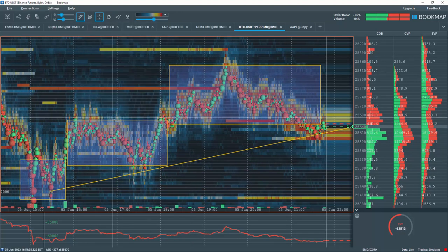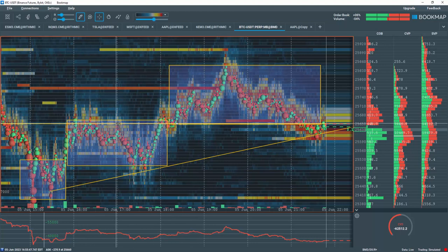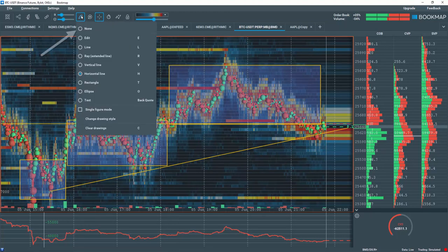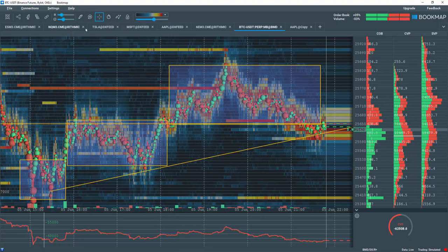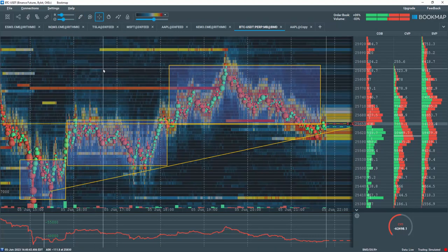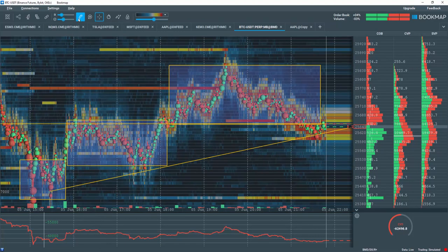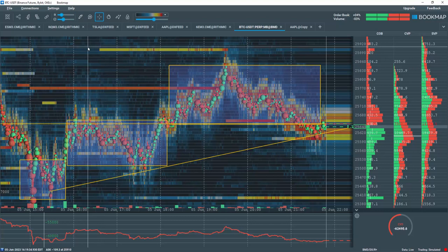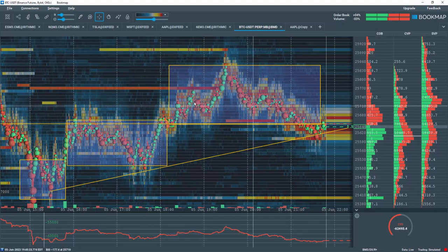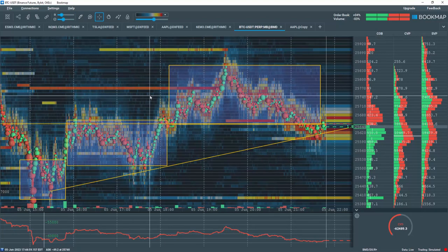To exit the drawing mode, click back on the drawing tool pencil and select None, or you can hit the Escape button on your keyboard. Note how the pencil is no longer selected, and the red chart outline is no longer present.